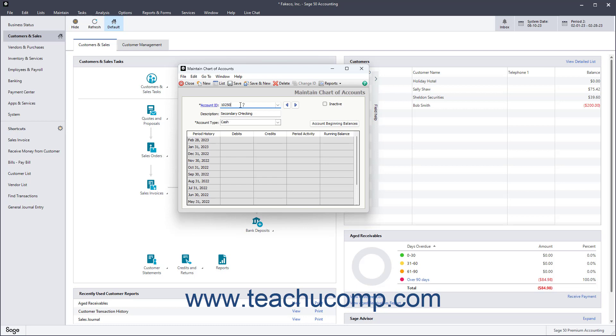The 50,000-70,000 Account Range contains Cost of Sales and Expense Accounts. The 80,000 Account Range is used for Other Income Accounts and the 90,000 Account Range is used for Other Expense Accounts. Sage 50's sample companies use account numbering schemes like the one previously mentioned.